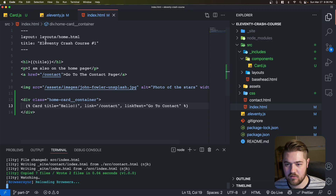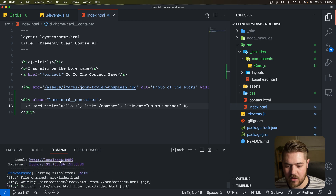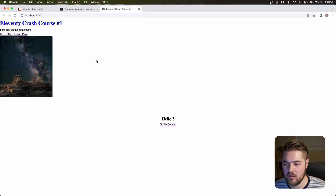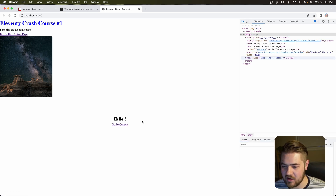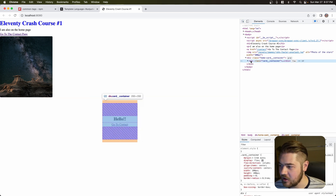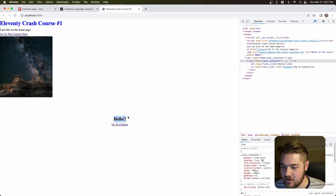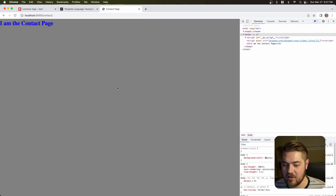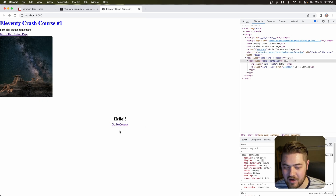That should be running on localhost. We've got our little card — it might not look like a card, but if we inspect it, we've got our card container, card title, and card link right there. It's passing in our text, passing in our link, everything. That's our component working right there.